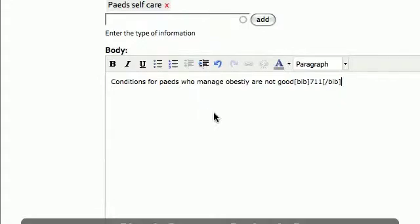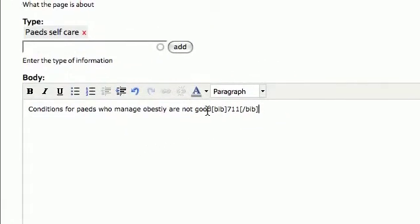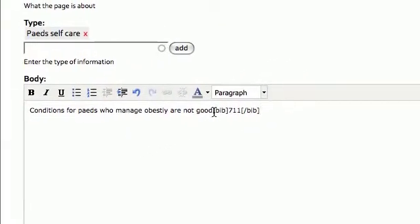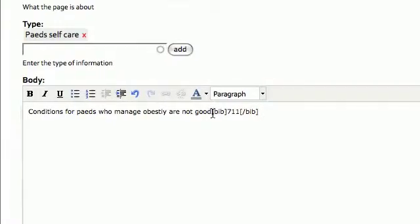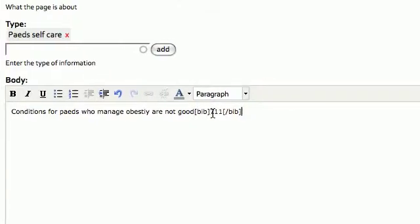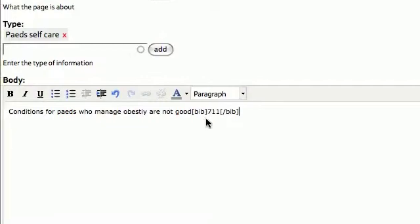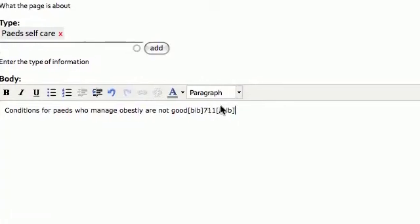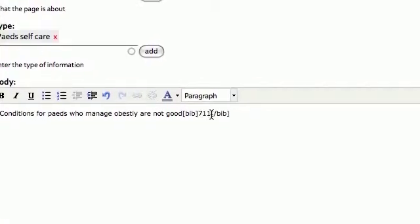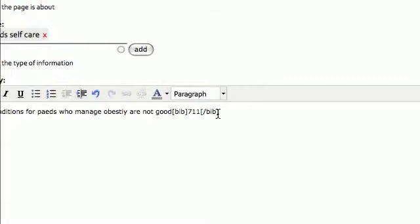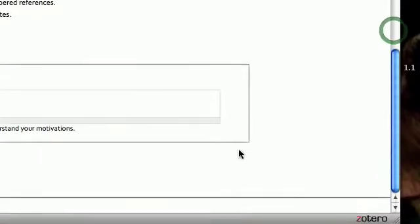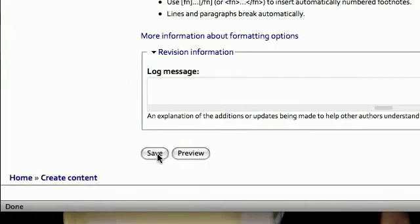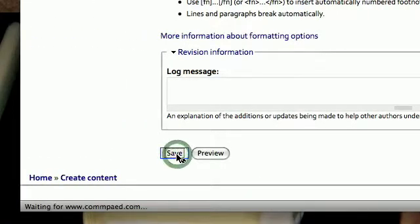Okay, bracket again. Now that's the same for everything. If you want to reference an article, you write bracket bib bracket the number of the article which you've already discerned by finding it in the Biblio, and then bracket backslash bib bracket. And I'll show you the results of that, but to do that we have to save. So we'll either we can preview, but we're going to save.